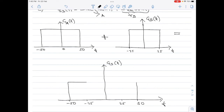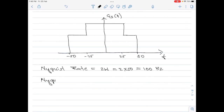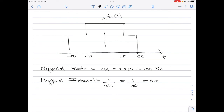From −25 to +25 both spectra overlap, so there will be a change in the amplitude level in that region. This is how the spectra of G3(f) looks. The highest frequency component is still 50 Hz. Therefore, the Nyquist rate is 2W = 2 × 50 = 100 Hz, and the Nyquist interval is 1 divided by 2W = 1/100 = 0.01 seconds.